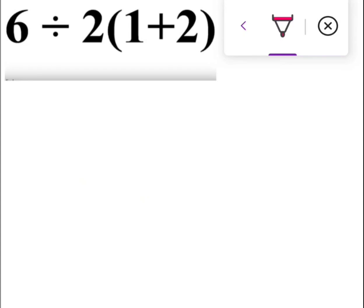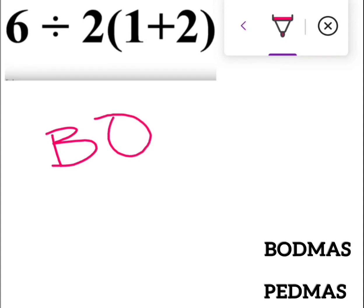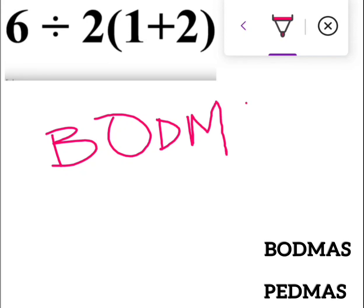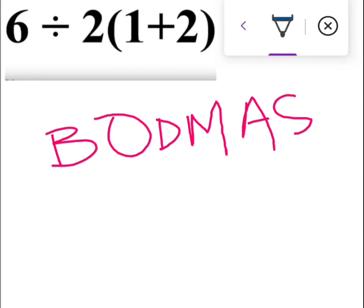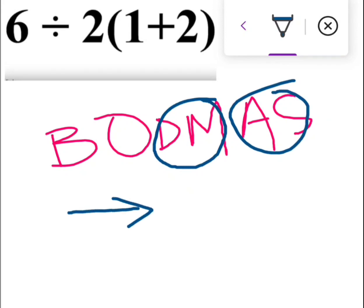Since we studied the BODMAS or PEMDAS rule in lower math classes — BODMAS stands for: B for Brackets (square brackets or parentheses), O for Order meaning exponents including square root or cube root, D for Division, M for Multiplication, A for Addition, and S for Subtraction.